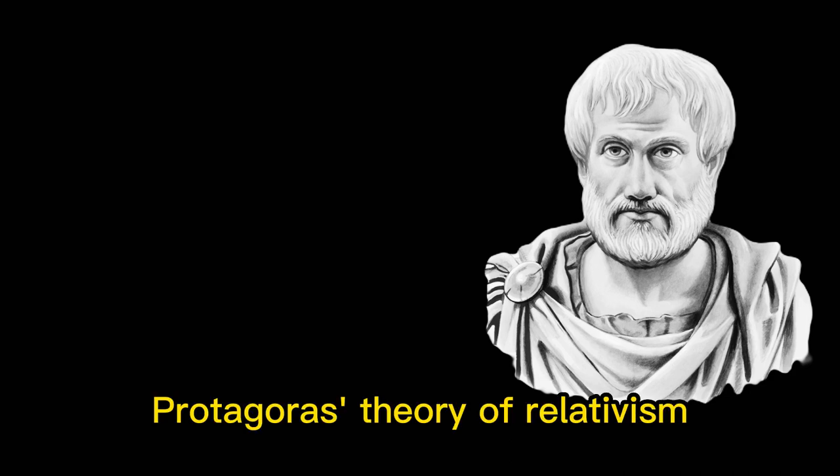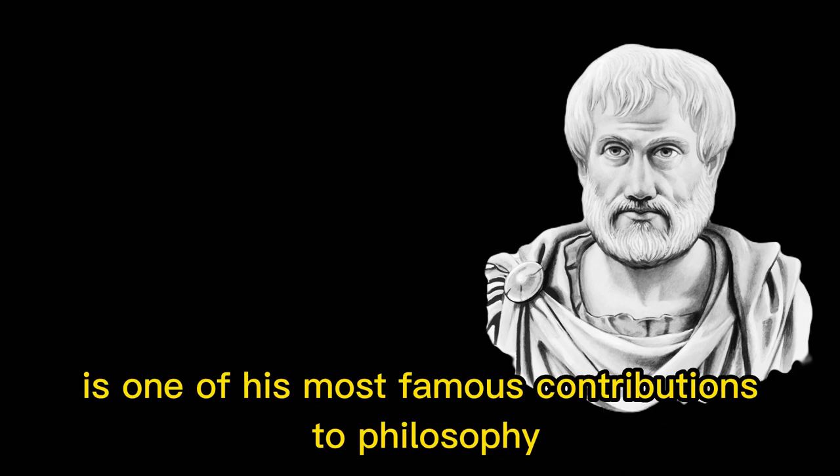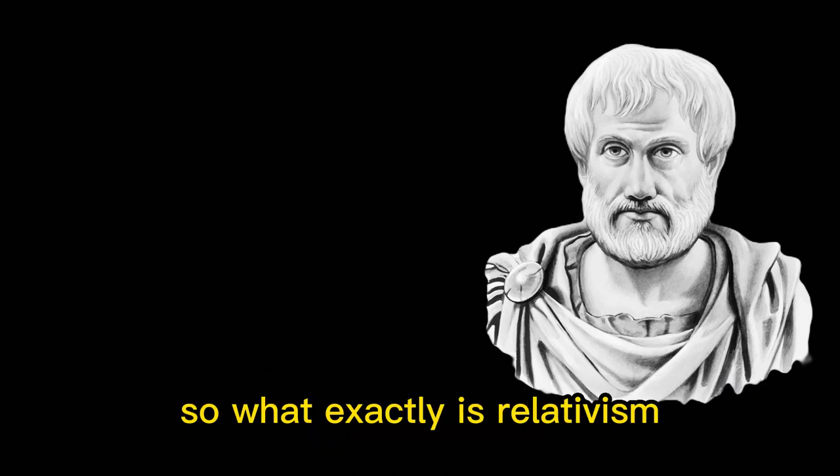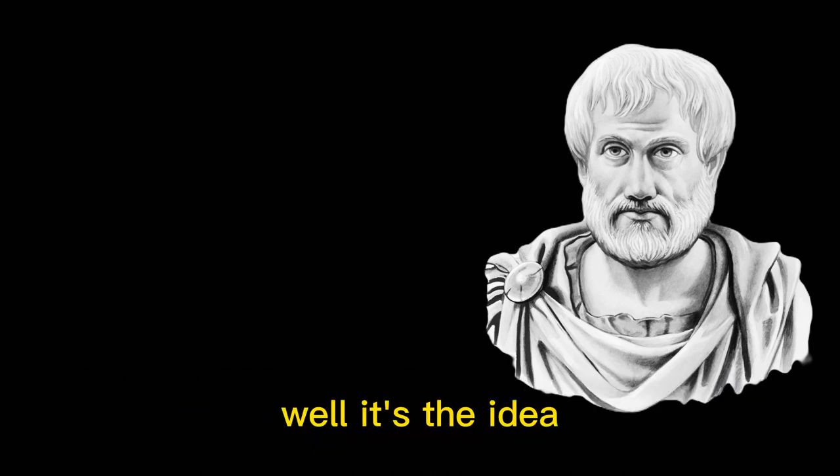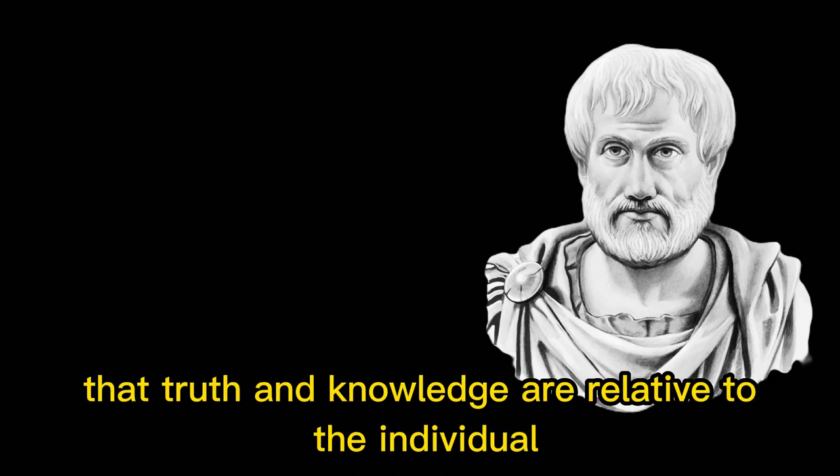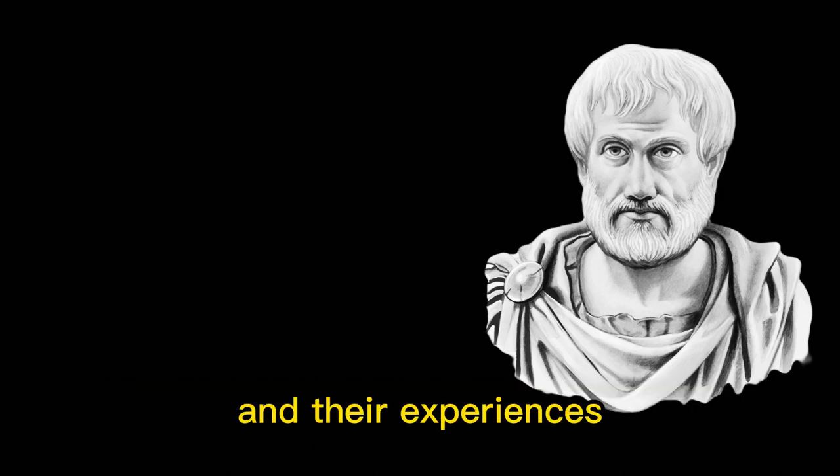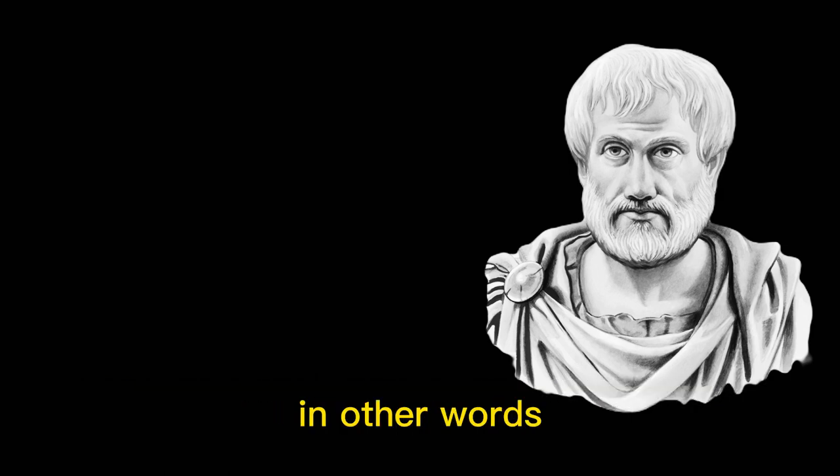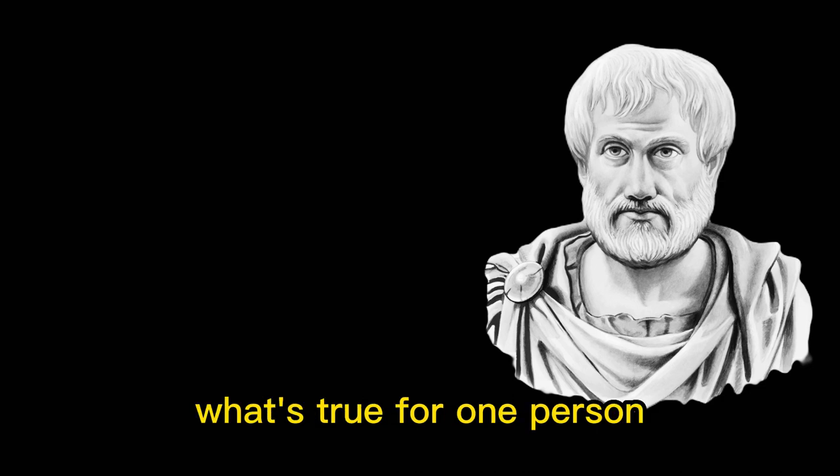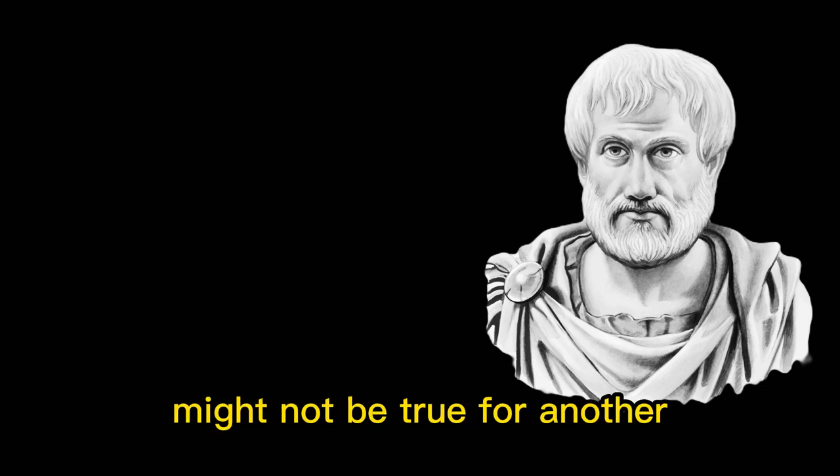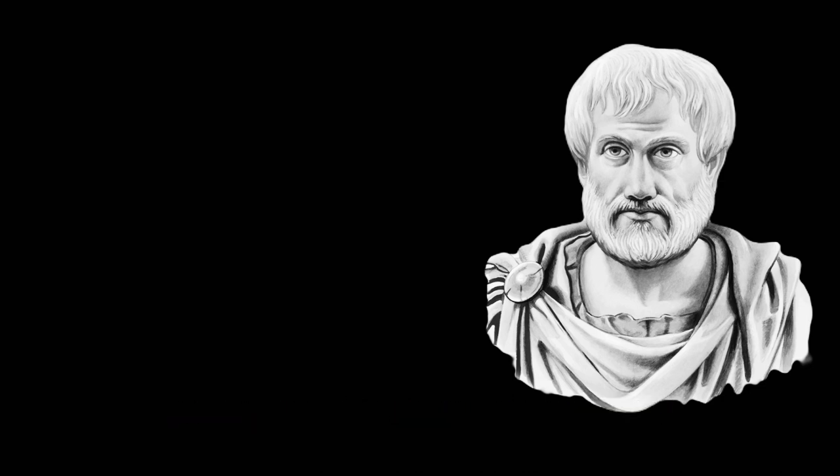Protagoras' theory of relativism is one of his most famous contributions to philosophy. So, what exactly is relativism? Well, it's the idea that truth and knowledge are relative to the individual and their experiences. In other words, what's true for one person might not be true for another.